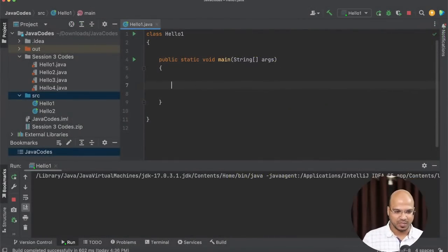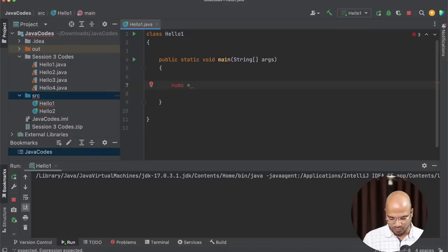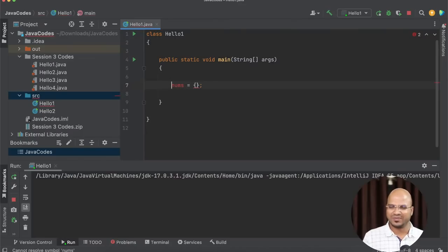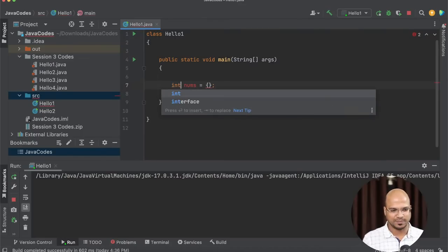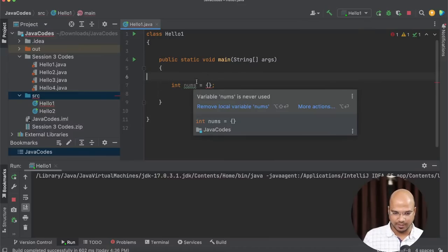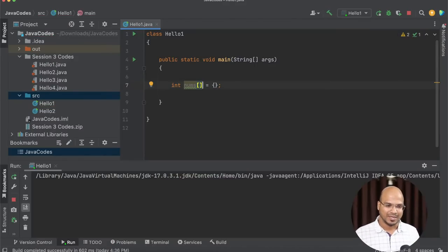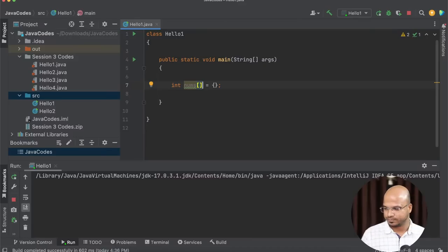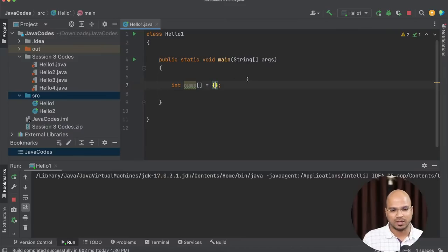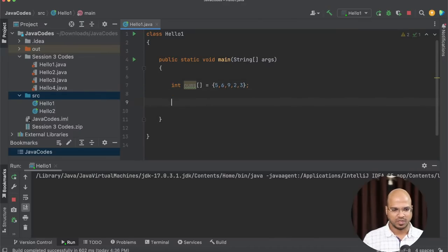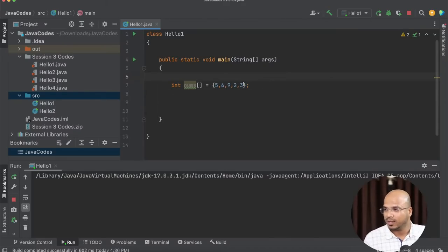Now let's create an array in code. It's very simple — you can say: int[] nums = {5, 6, 9, 2, 3}. You use a square bracket to indicate it's an array, not a normal variable. Since we are storing numbers, this is an int array. The values are placed inside curly brackets. We have an array with five values.